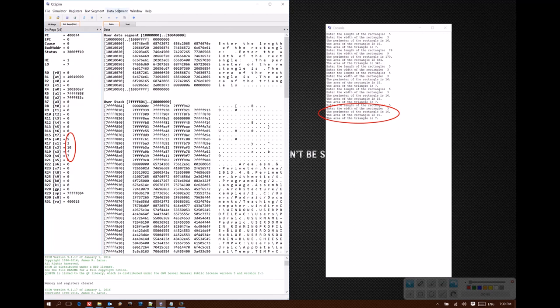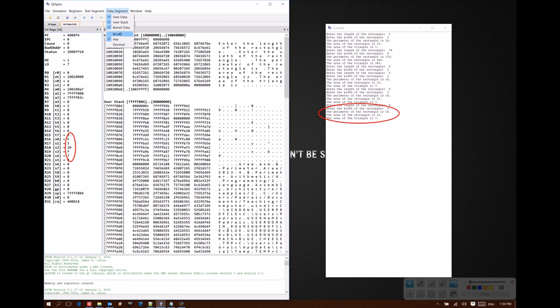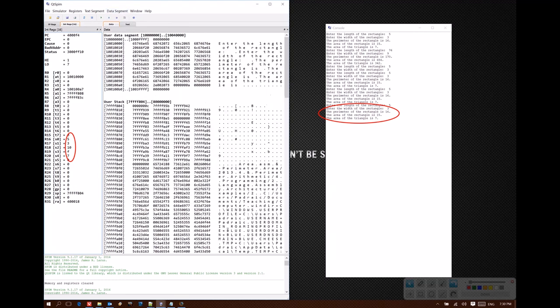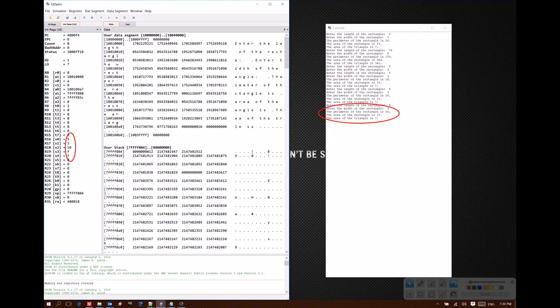And you have the same options with data memory. You can choose to represent values in binary, hexadecimal, or decimal, as is relevant to what you're trying to do at the moment.